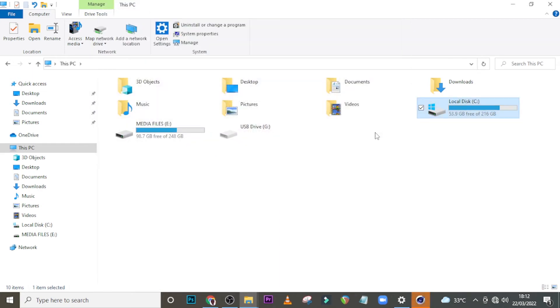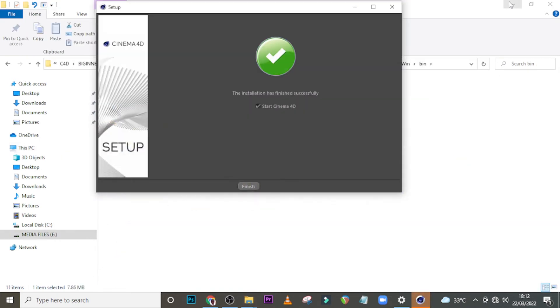Alright guys, so it's done installing. Let's see what it's saying. The installation has finished successfully. Start Cinema 4D. Okay, so start Cinema 4D.